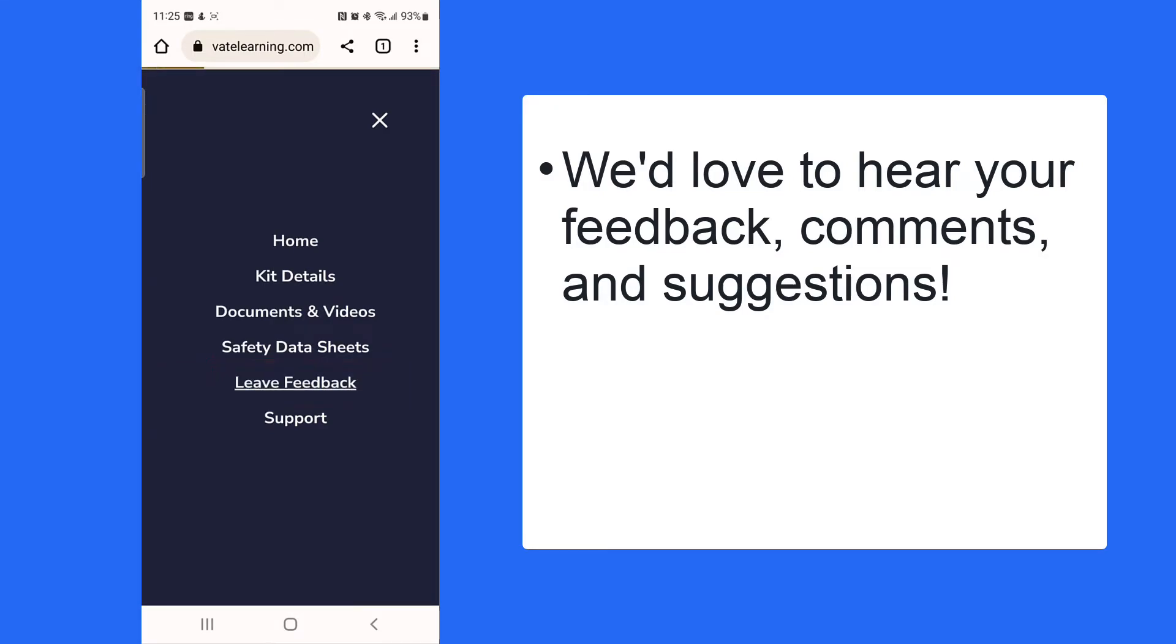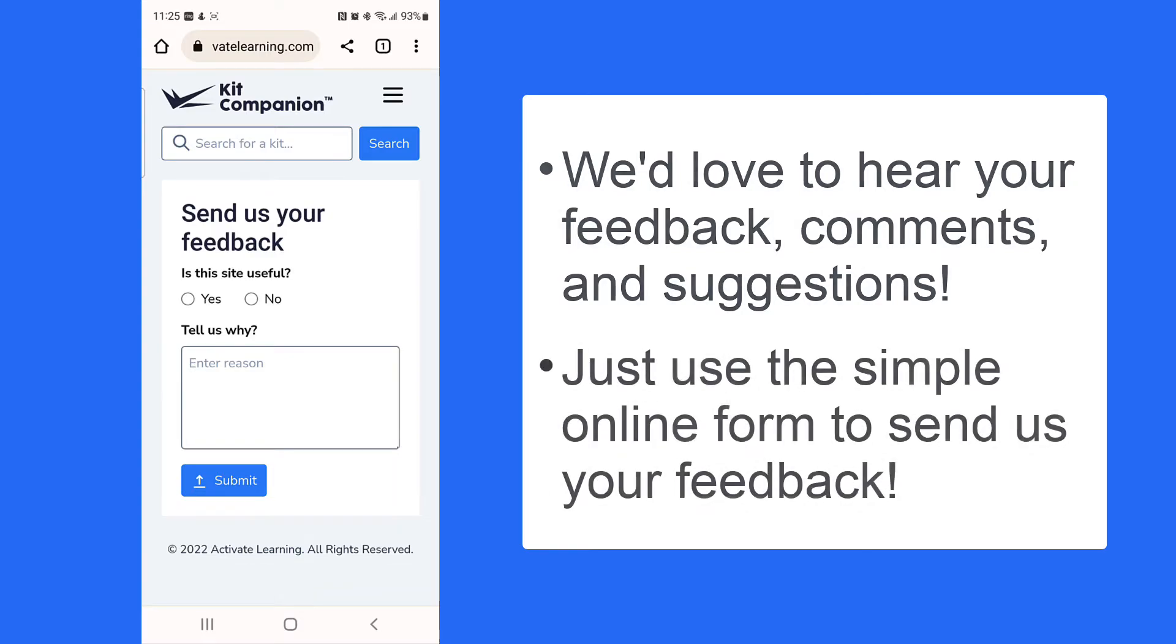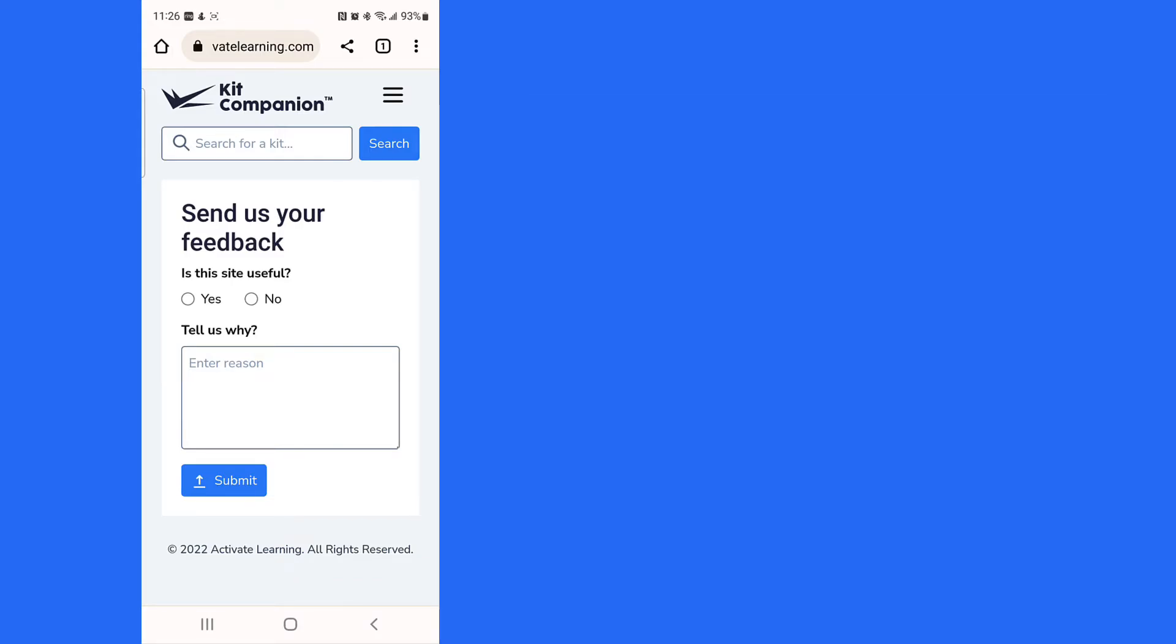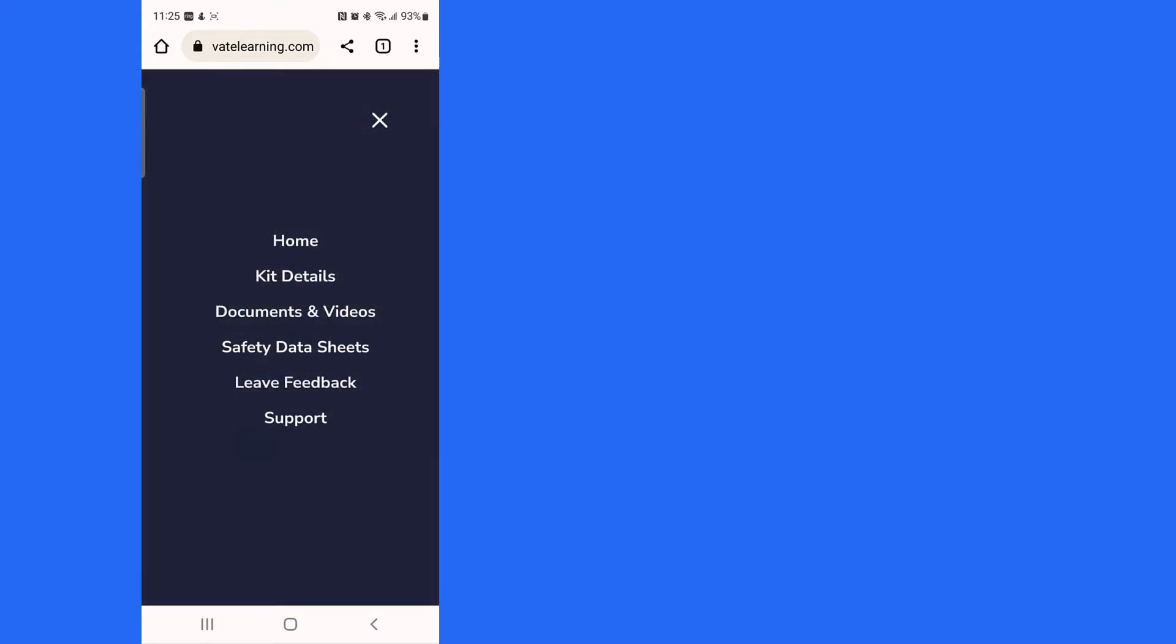If you encounter a problem or have a suggestion for a feature you'd like to see, you can use this option to leave us feedback with the online form. We've also included a link to our online support center.